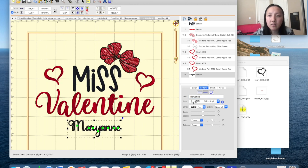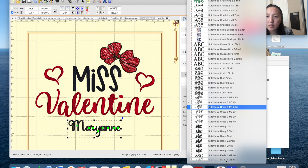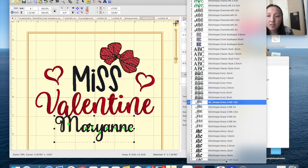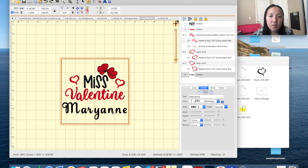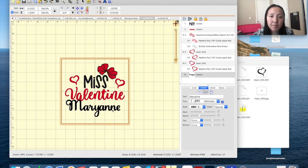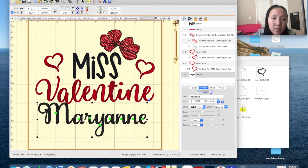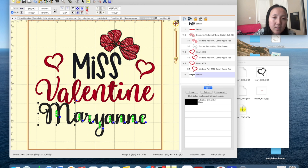Let's go with 'Marianne.' At 1.5 inches it's still too small, so let's do 2 inches. You can see the font letters are spaced out — this is a script font, so you need to connect them. Bring it back over here and connect the letters — connect all your letters.